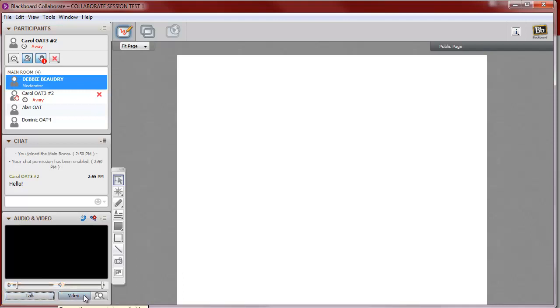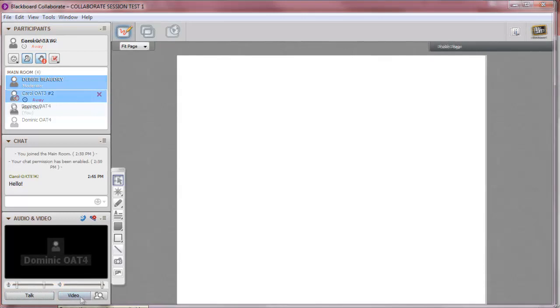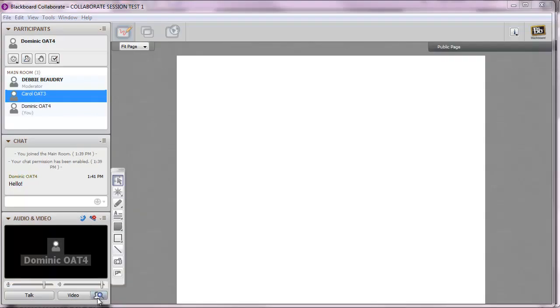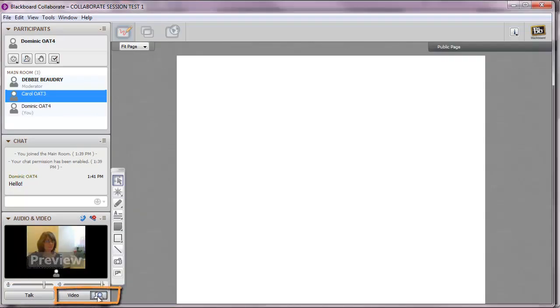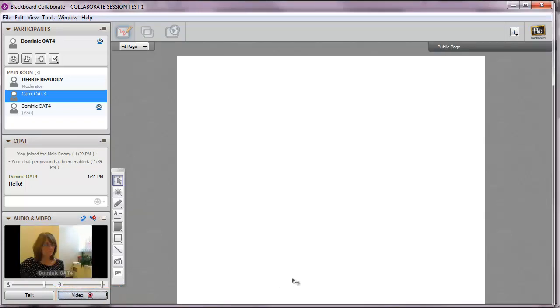If you've been given video privileges, then you can click here to see a preview of the video first, and then you can click on the word Video, and everybody in the class will be able to see.